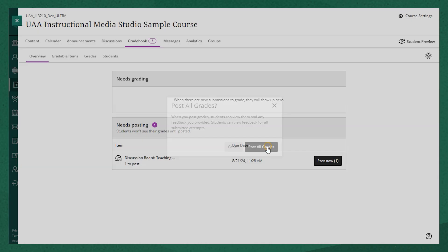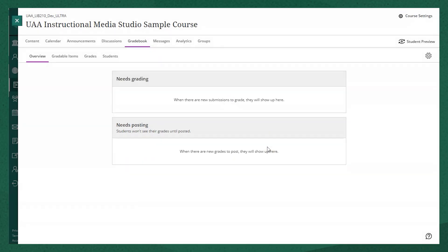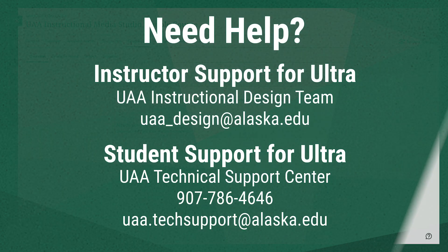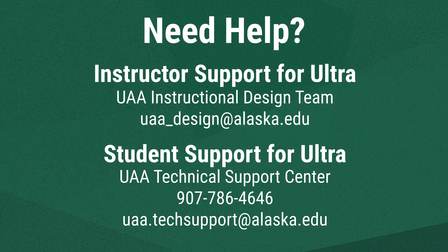The gradebook allows a lot of different functionality that you can customize to how your grading process works best. We hope this has been a helpful introduction to some of Blackboard Ultra's tools.